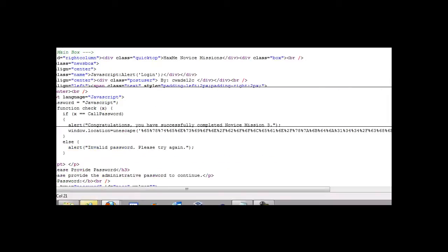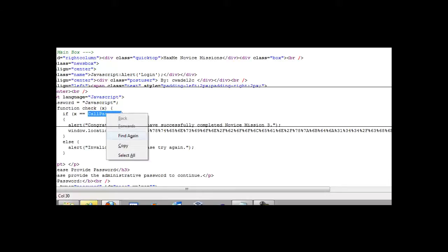It says, if X equals callPassword, then alert, congratulations, you have successfully completed Novice Mission 3. So basically we need to find the value of callPassword.